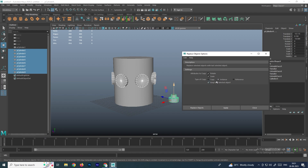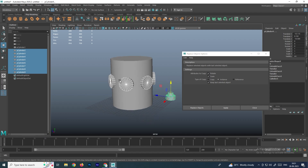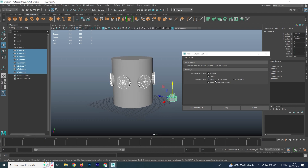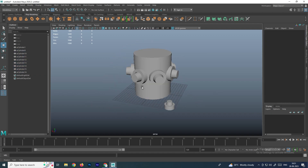I will change the option to Instance, because whenever I make any changes to the main object it will be applied to all the duplicates. If you want to change the scale, enable the scale option; otherwise disable it. Make sure to enable the Rotation option so the object rotates according to the angle of each original. Then click Replace.